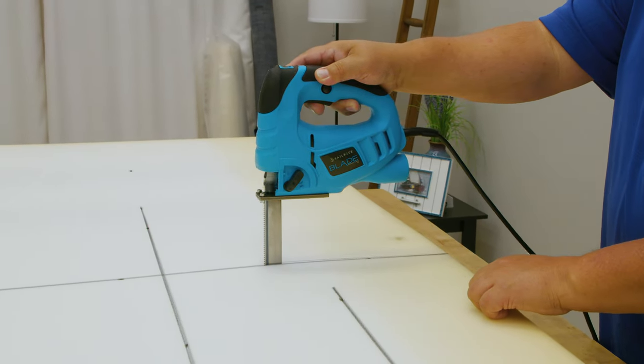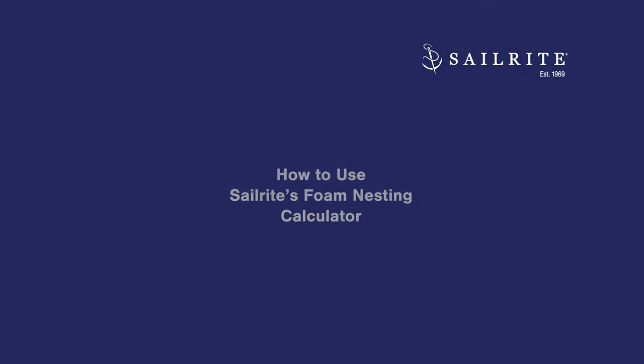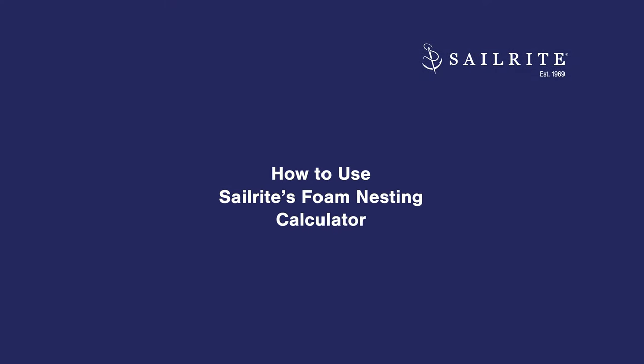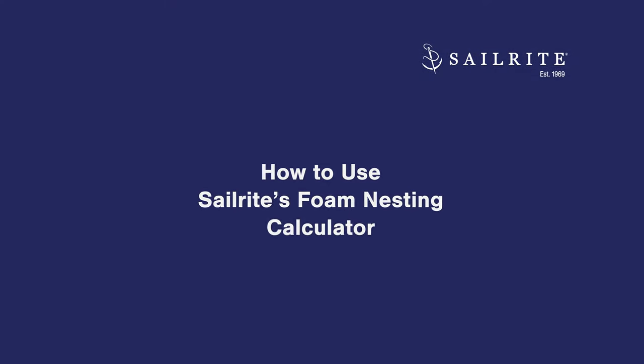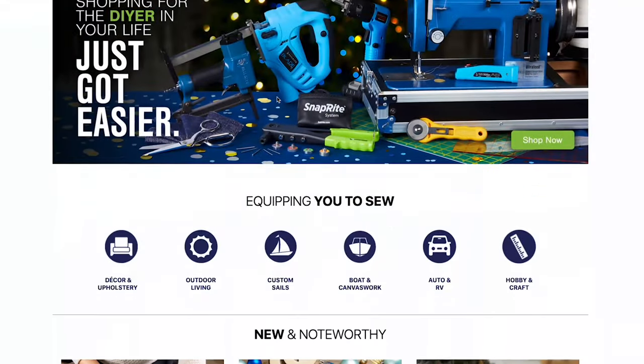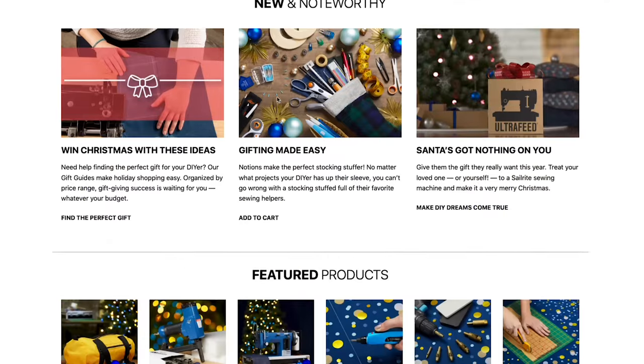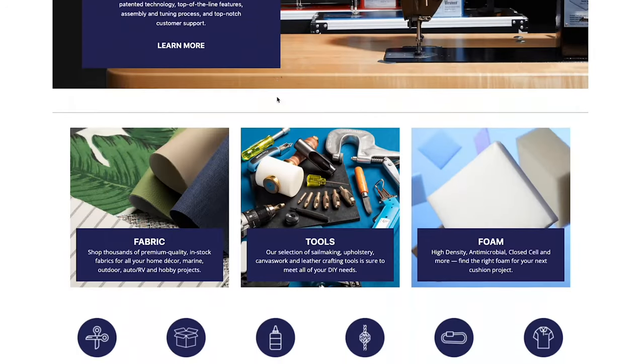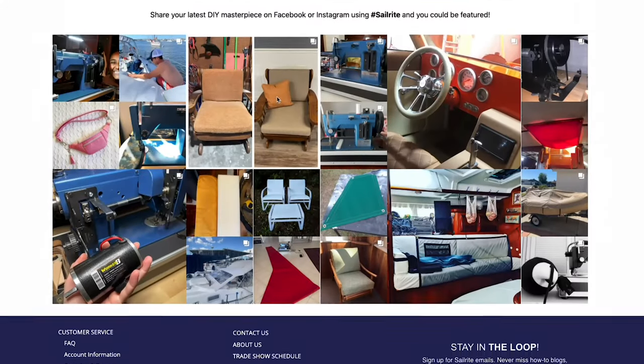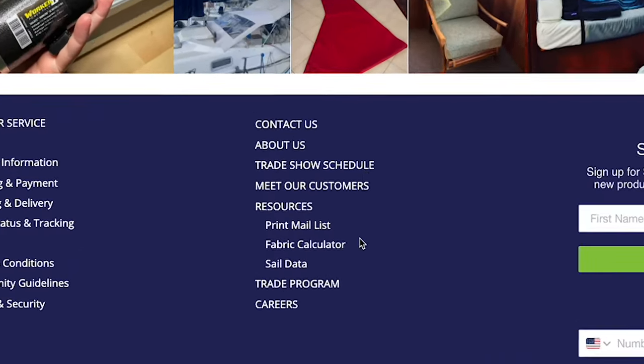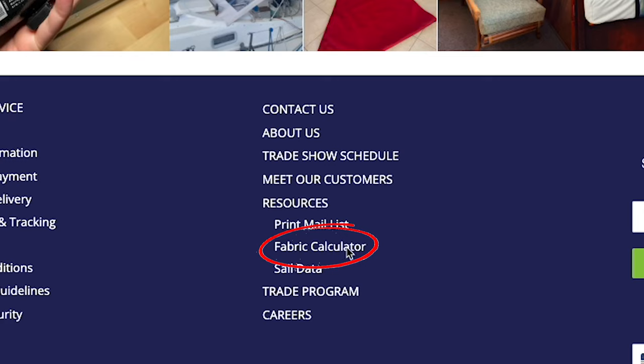Did you know that Sailrite has a foam nesting calculator? You can now determine exactly how much foam you need for your particular cut sizes of cushions. Visit the Sailrite website and scroll down to the bottom to where it says Resources.